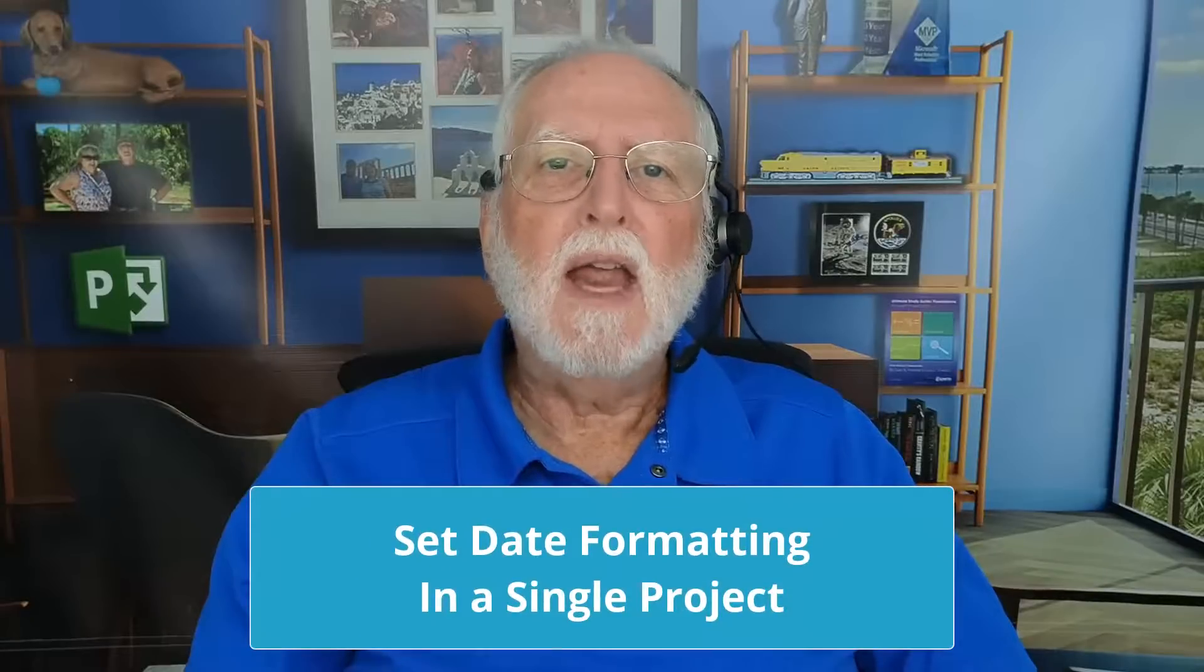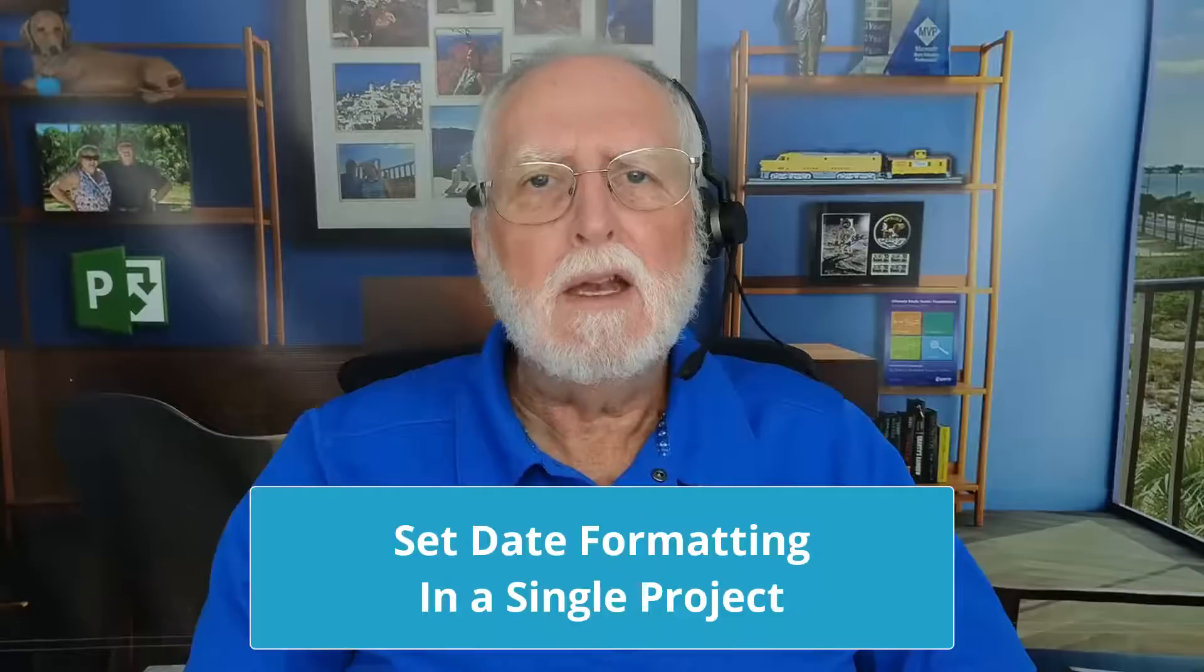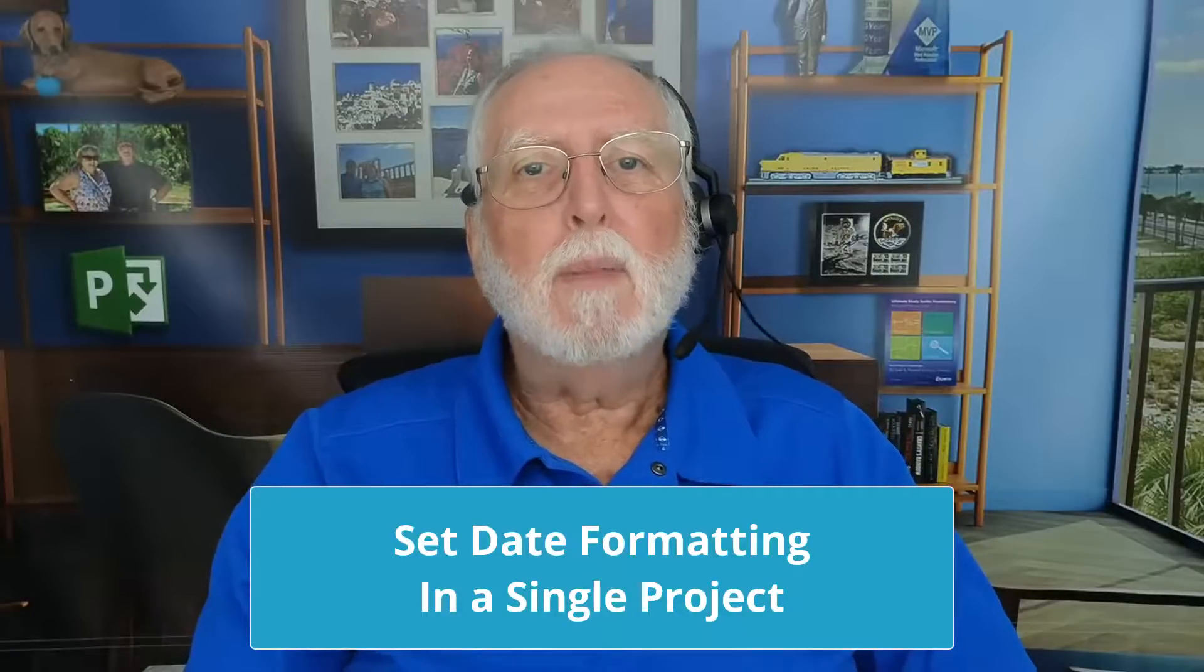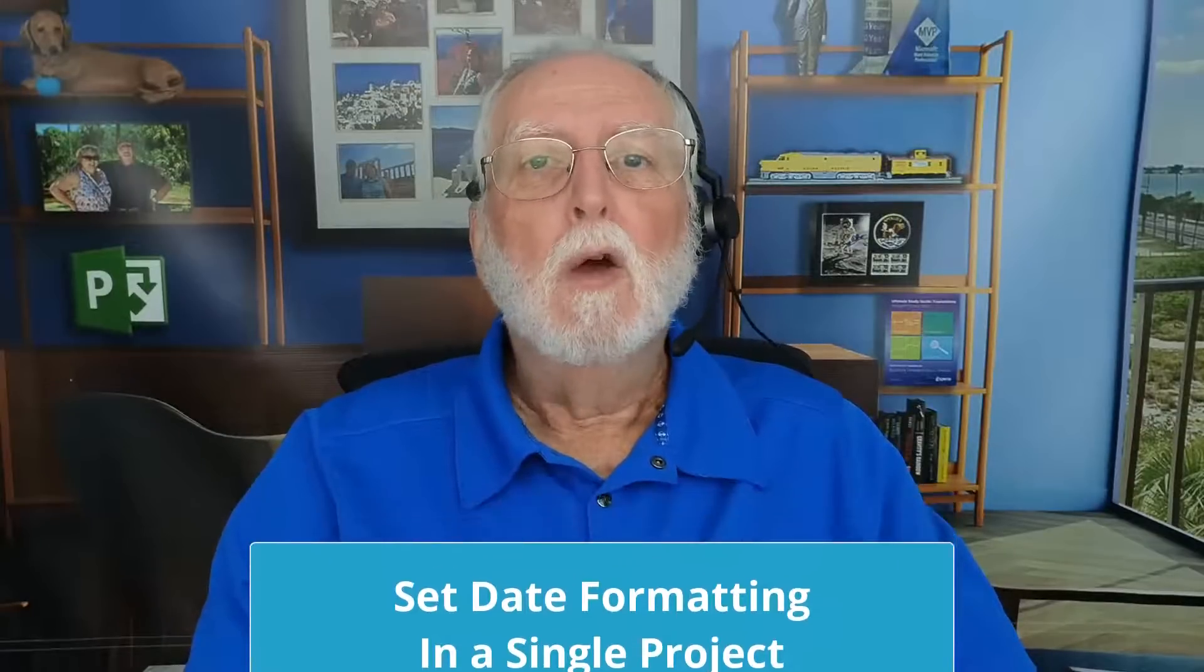In Microsoft Project, you probably already know that there is a date format option in the Project Options dialog that controls the formatting of the dates in every project that you open. But did you know there's a feature most people have never noticed that will allow you to specify date formatting individually on a project-by-project basis with date formatting that differs from what's in the Project Options dialog? I think you'll find this video really interesting. So let's get started.